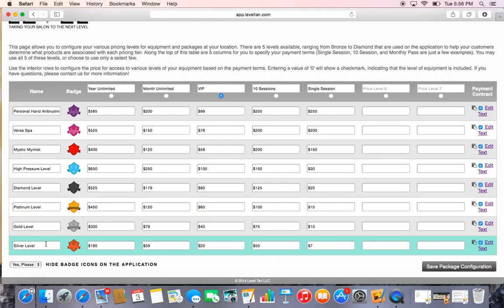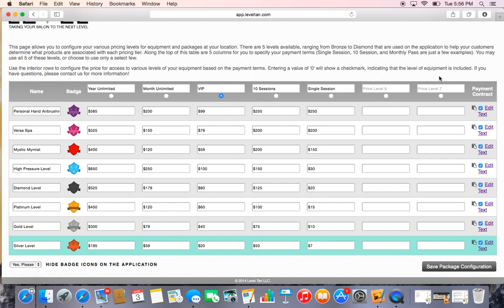Like I said, our personal handheld airbrushing is what we try to feature. Across the top you have seven areas to put your different price points, and you can put your month unlimited, your year unlimited, your VIPs or EFTs, and your sessions, etc.